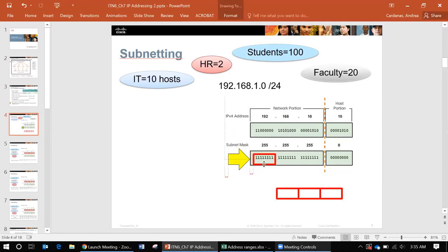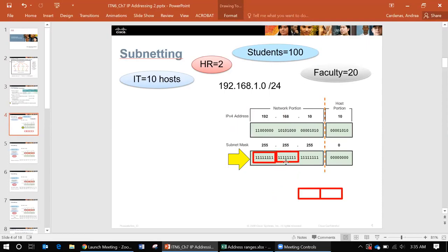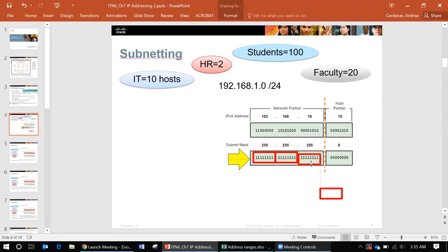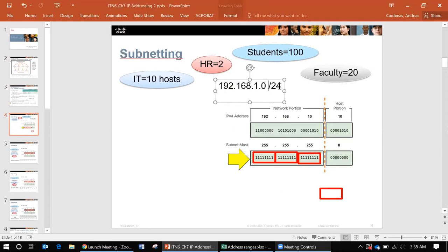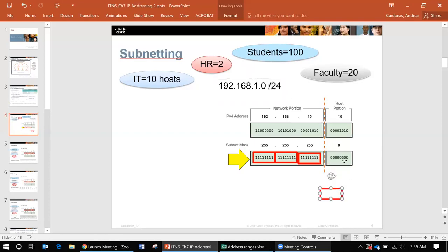So how many ones? Well remember that this is an octet so that's eight ones. This is another octet so that's another eight ones for a total of 16. And then you have another octet with all ones which is a total of 24. So that's how we know that we can put a slash 24 here.